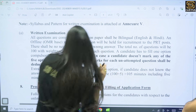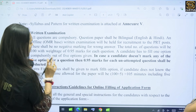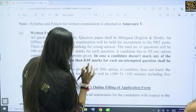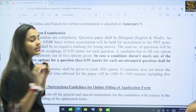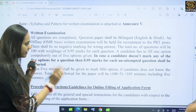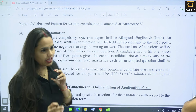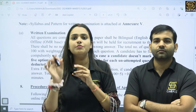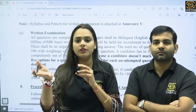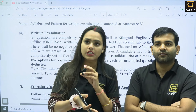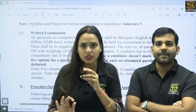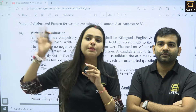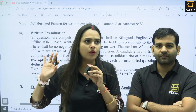For any unattempted question, 0.95 marks shall be deducted. So if you leave any question without selecting an option, you will face negative marking. You must attempt all the questions — the entire paper.